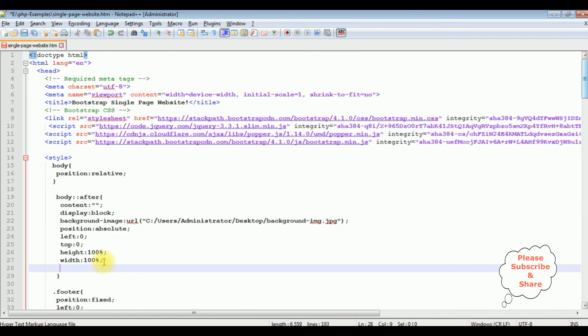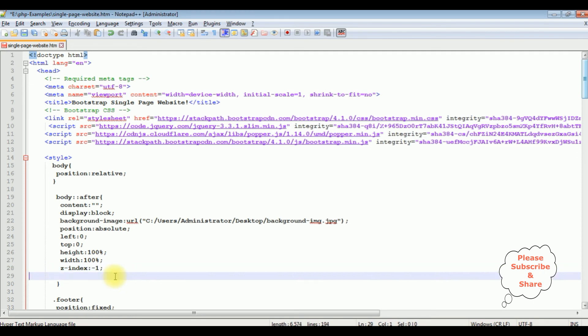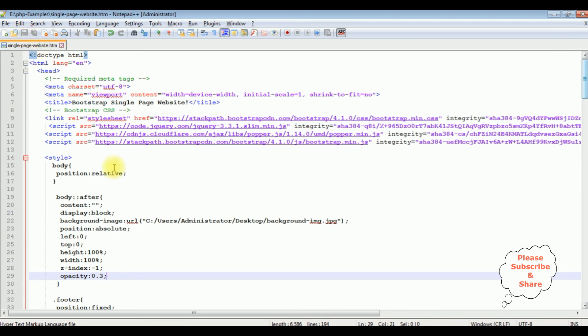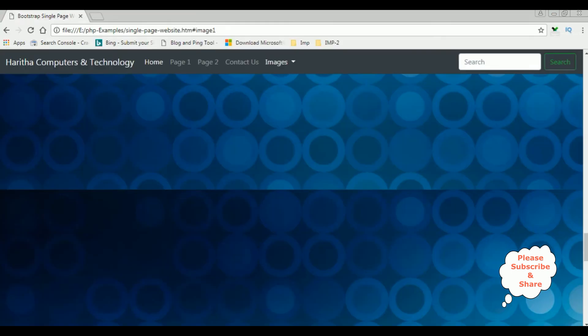I need to add z-index is minus one and the opacity 0.3. That's it, let's check the final results on the browser. Save the file. I'm reloading the browser.